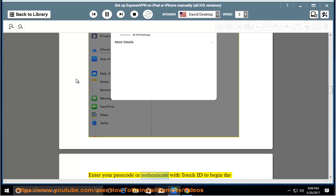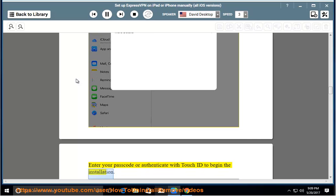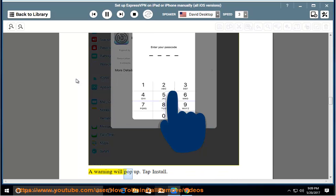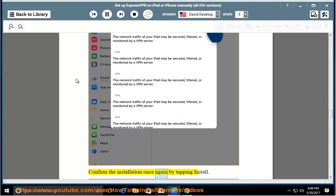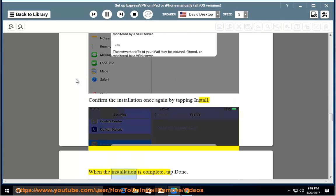Enter your passcode or authenticate with Touch ID to begin the installation. A warning will pop up. Tap install. Confirm the installation once again by tapping install. When the installation is complete, tap done.